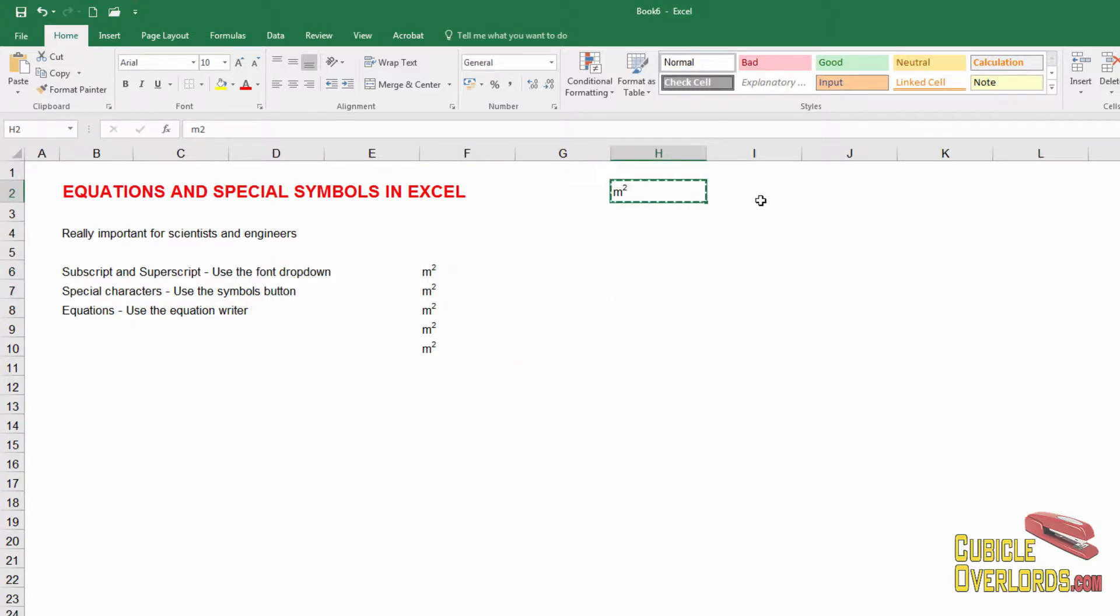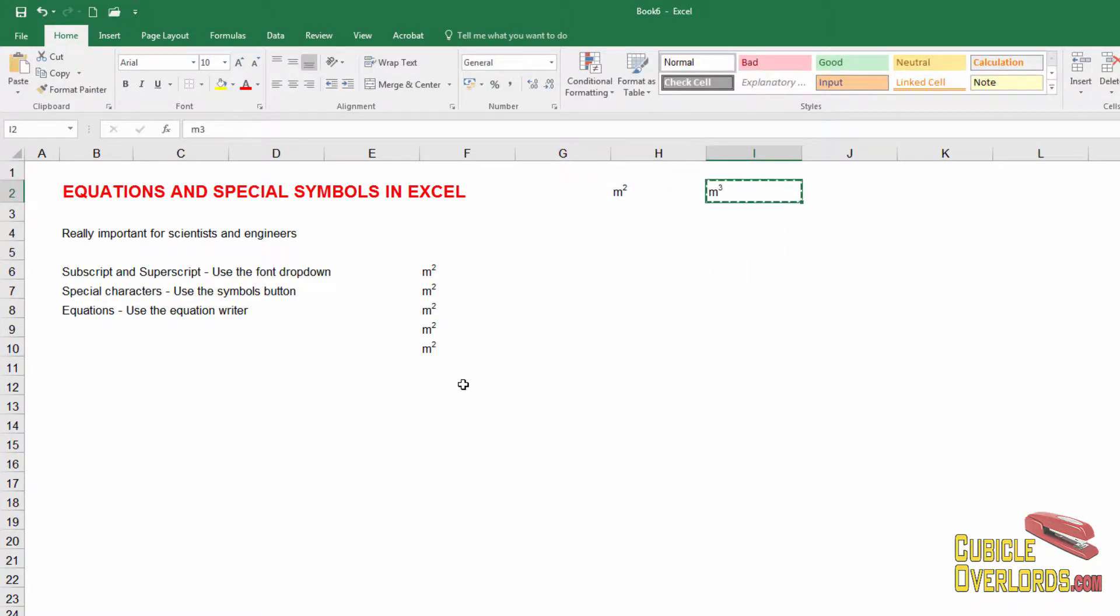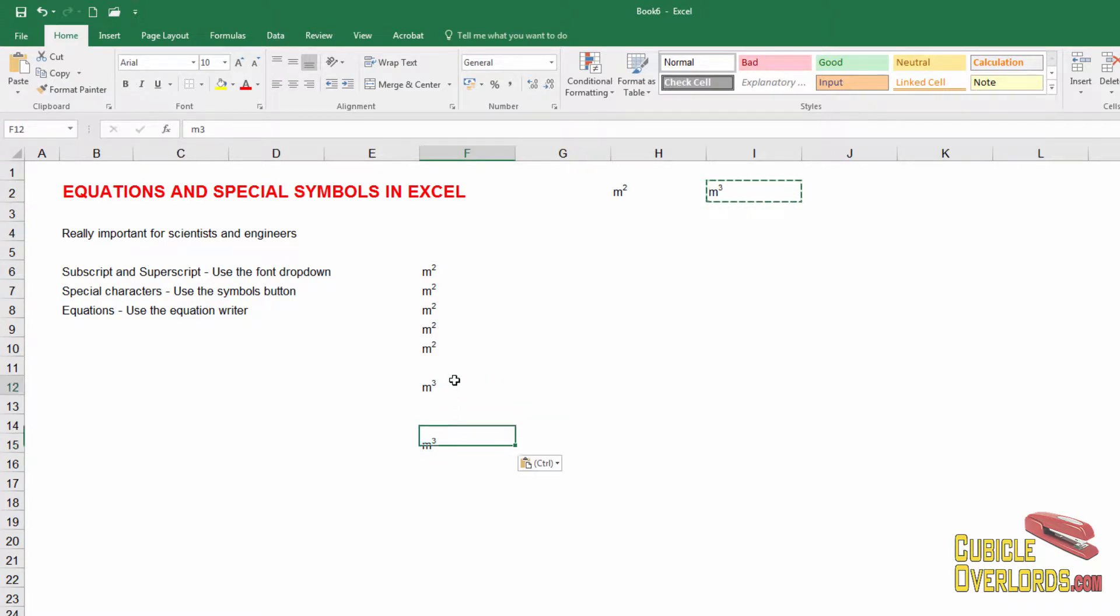In fact, create one for square meters. Create another one for cubic meters. And then you can copy them all over your worksheet. So that's how you do subscript and superscript.